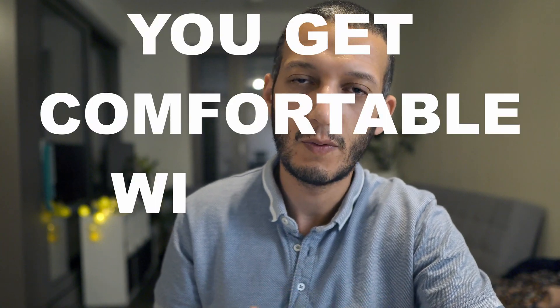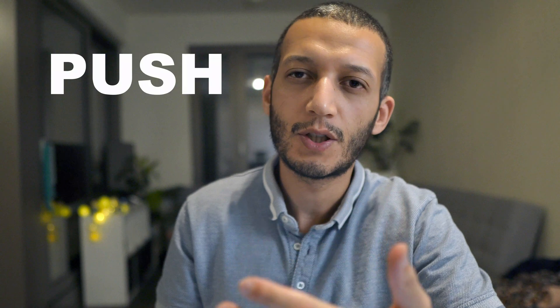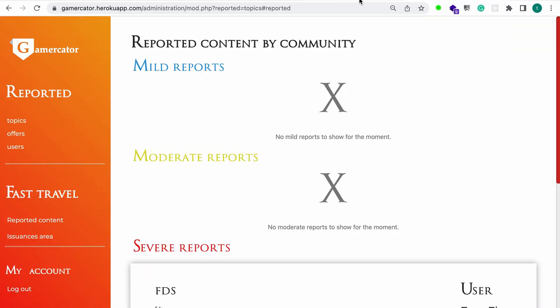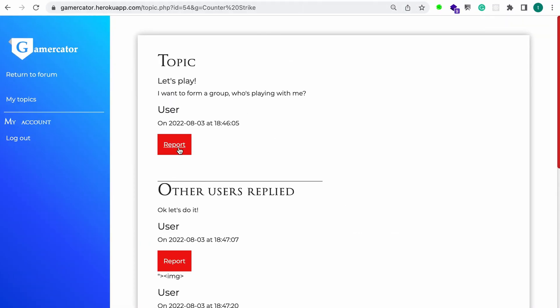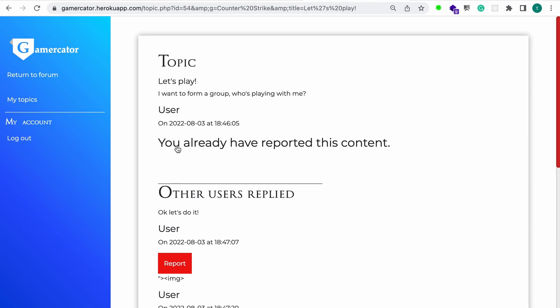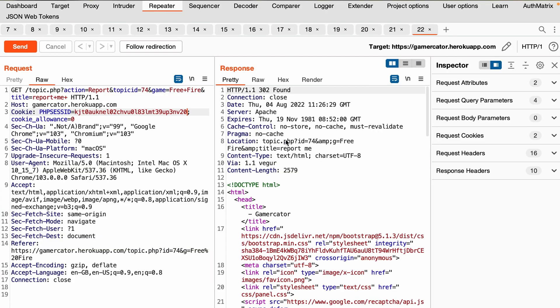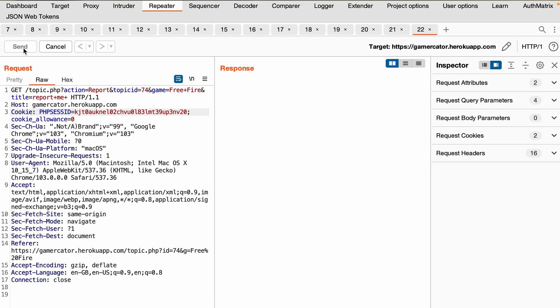When you spend enough time with your target, you get comfortable with the features and understand where things can go wrong from a business standpoint. You try to push beyond the typical technical bugs. In this case, the vulnerability was in the topic flagging feature. When you report a topic, the button disappears — my brother checked if the user already reported a topic, but forgot to check it when actually processing the button click. Basically, you can replay the request to flag any topic as many times as you want, which ranks it higher in the admin reporting queue, increasing the chances of the topic being deleted.